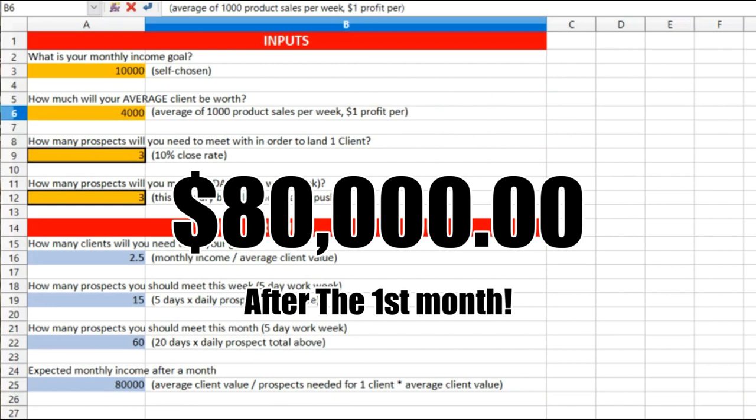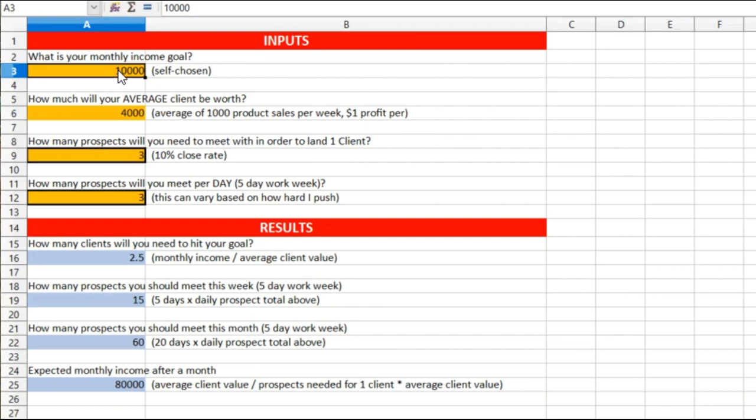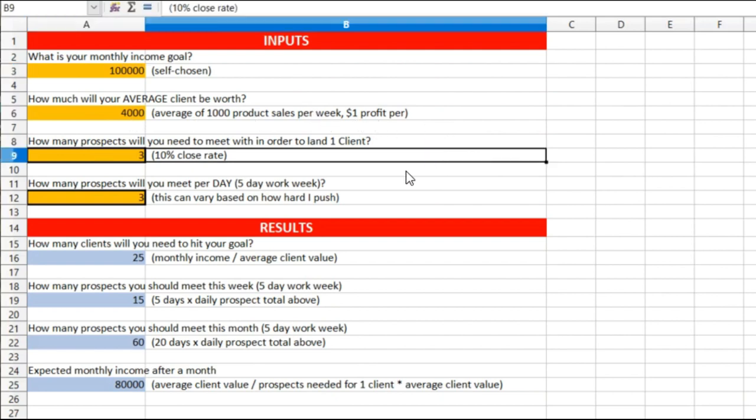Now do you think that if I upped this number, just up it just a little bit, let's make it my monthly goal being one hundred thousand dollars a month and my average client is worth one dollar per. Now I need 25 clients.